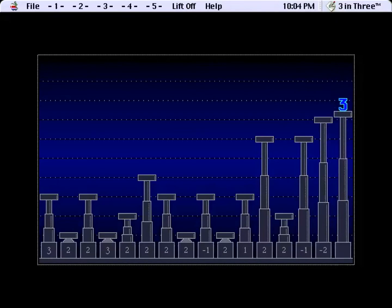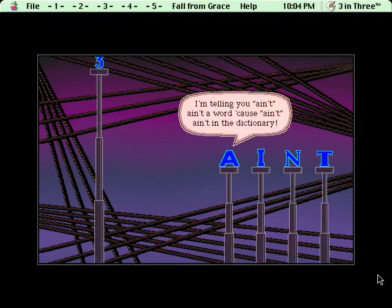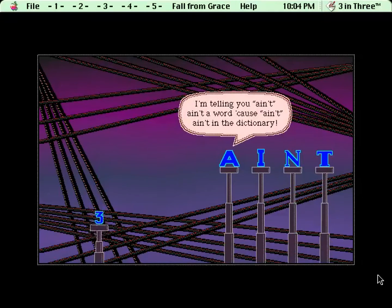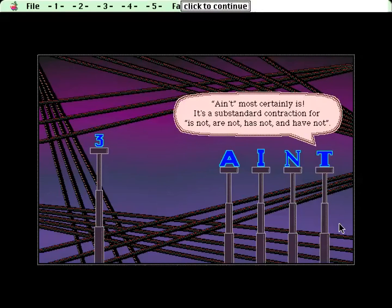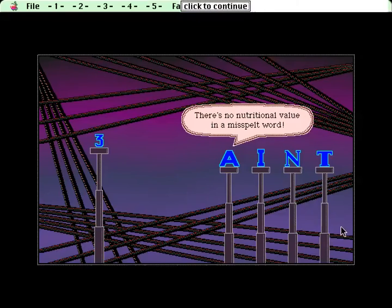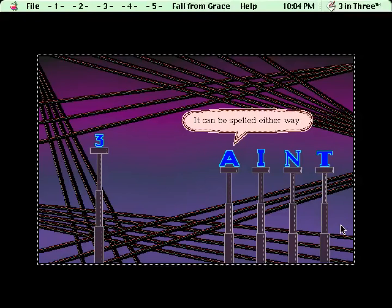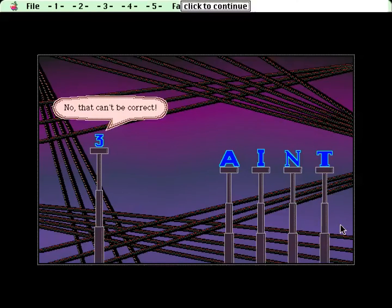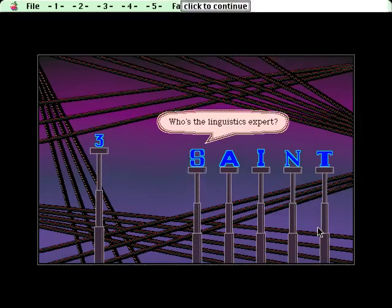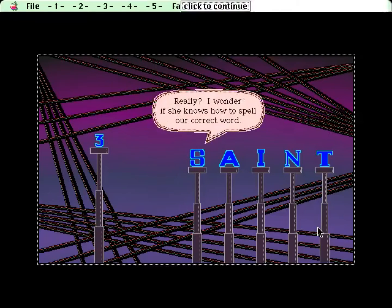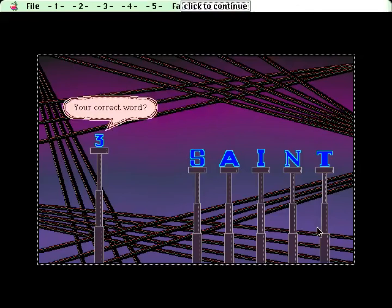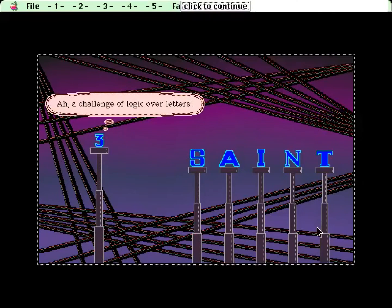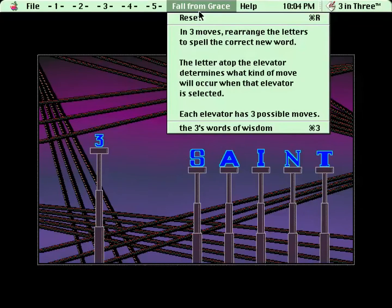Uh-oh. All from Gase. I'm telling you, ain't ain't a word because ain't ain't in the dictionary. Ain't most certainly is. It's a substandard contraction for is not, are not, has not, and have not. Where's the apostrophe, then? There's no nutritional value in a misspelled word. It's misspelled, not misspelled. It can be spelled either way. No, that can't be correct. But one plus one can't equal both two and three. Who's the linguistics expert? Don't know. She just arrived. Really? I wonder if she knows how to spell our correct word. Your correct word? Ah, a challenge of logic over letters.